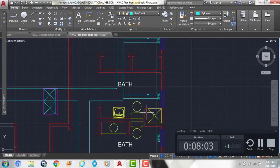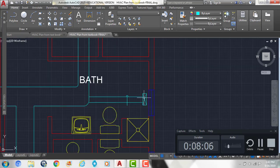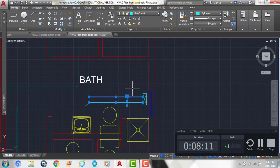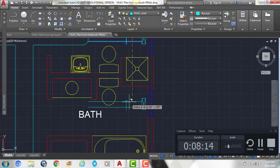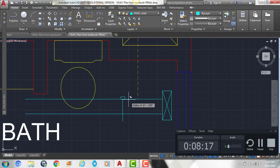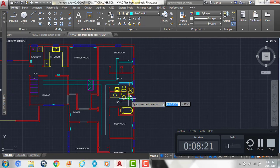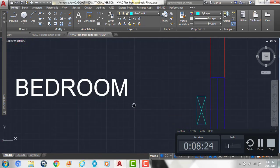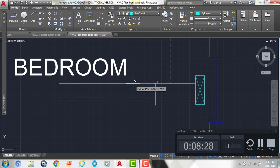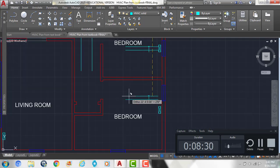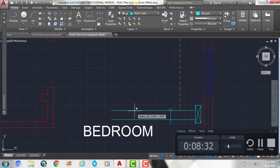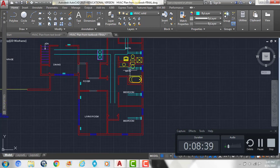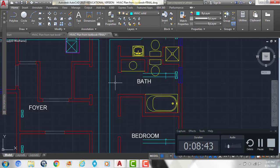And then we want to have one of these 6 inch ducts with the damper on it that runs to all the registers along this line here. So I'm going to kind of place it on the center in these three rooms.